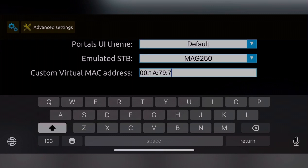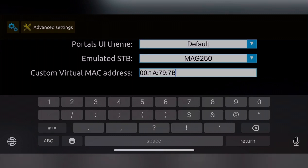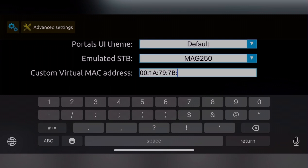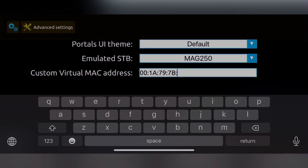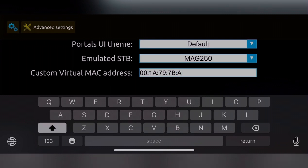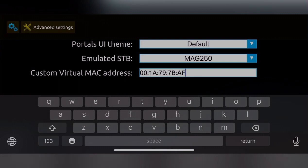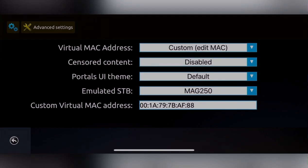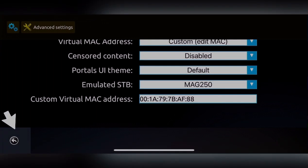I'm going to pick 7B, then AF, then 88 as an example. Once you're done entering your MAC address, press the Return button on your TV remote.